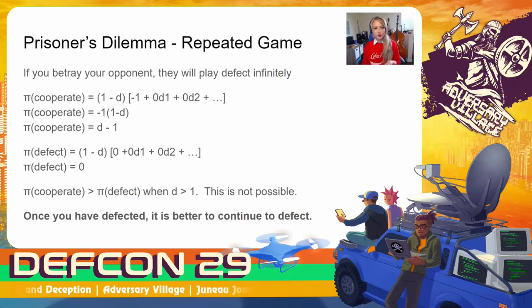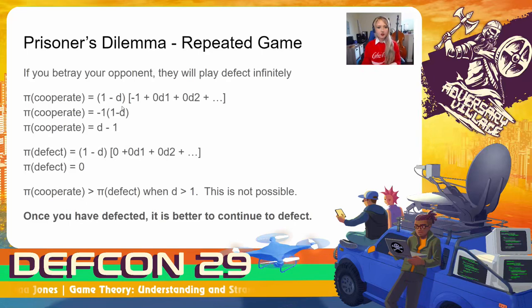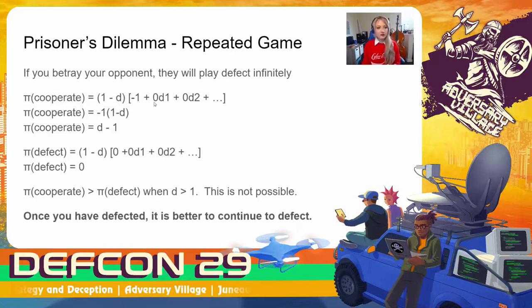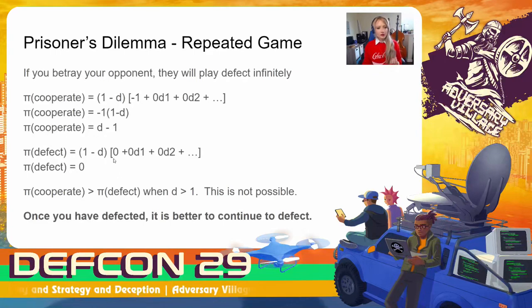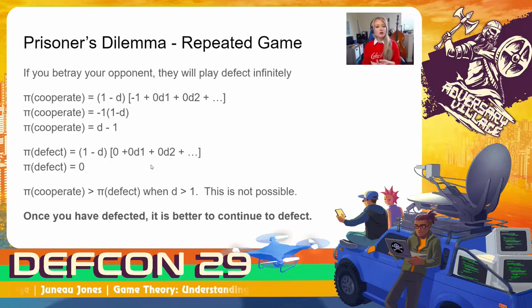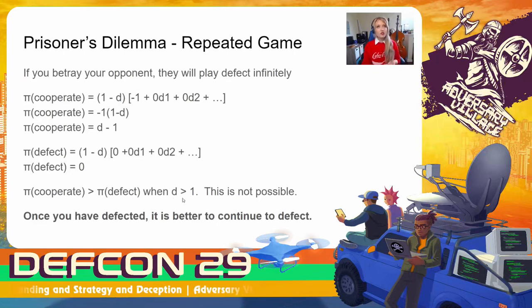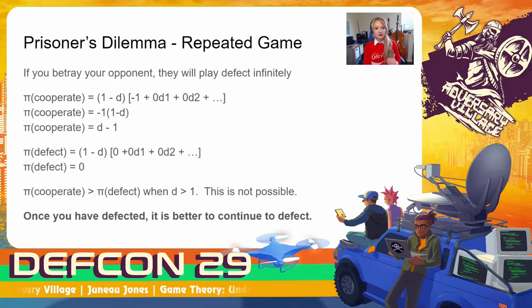However, if you do choose to betray your opponent, you know that they will play defect indefinitely. So then your payoff to cooperate is going to be equal to (1 minus D) multiplied by negative 1 — the payoff you get for cooperating when you know your opponent is going to defect — plus 0, the best possible payoff next round, multiplied by D out into the future, which simplifies down to D minus 1. And the payoff to defect is going to be (1 minus D) multiplied by 0, plus 0 multiplied by D into the future. So the payoff to cooperate in this scenario is only greater than the payoff to defect when D is greater than 1, which isn't possible because it's a percentage. So if you believe your opponent is using a grim trigger strategy, once you have defected, it is better to continue to defect.